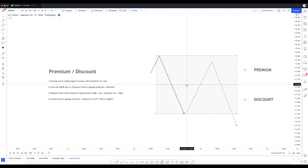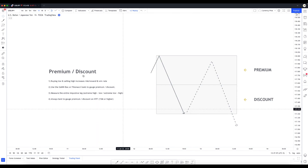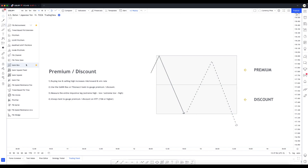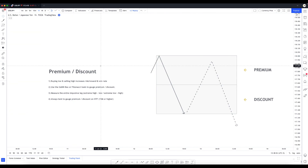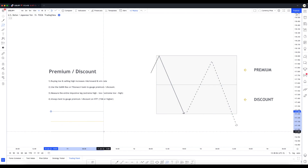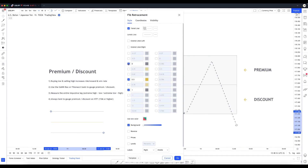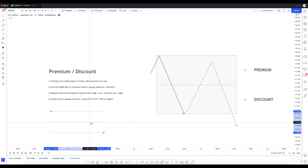To gauge premium and discount pricing I personally use the Gann box tool or the Fibonacci tool - you can find them both in the toolbar on the left. When using the Fibonacci tool, eliminate all numbers other than 50% - just have zero, 0.5, and 1 checked off. Same with the Gann box. It also helps to color the 50% line to differentiate levels more clearly and put emphasis on buying low and selling high.